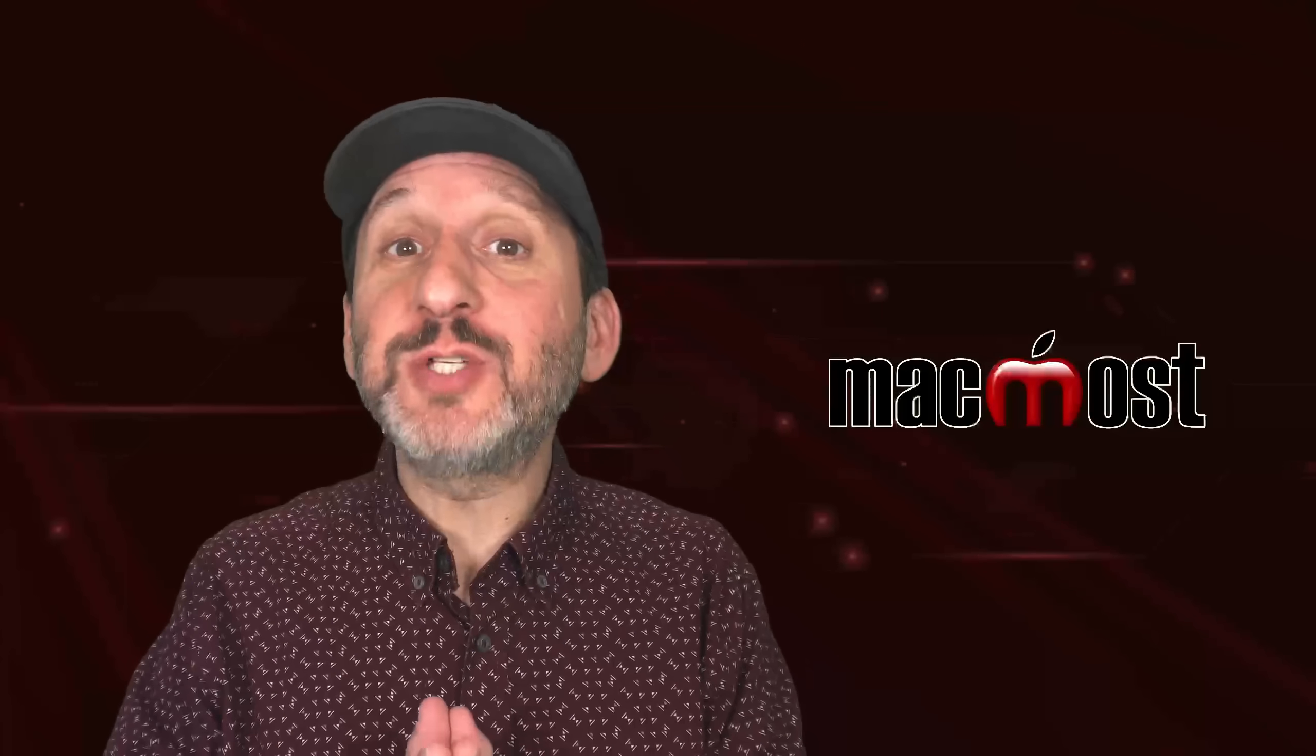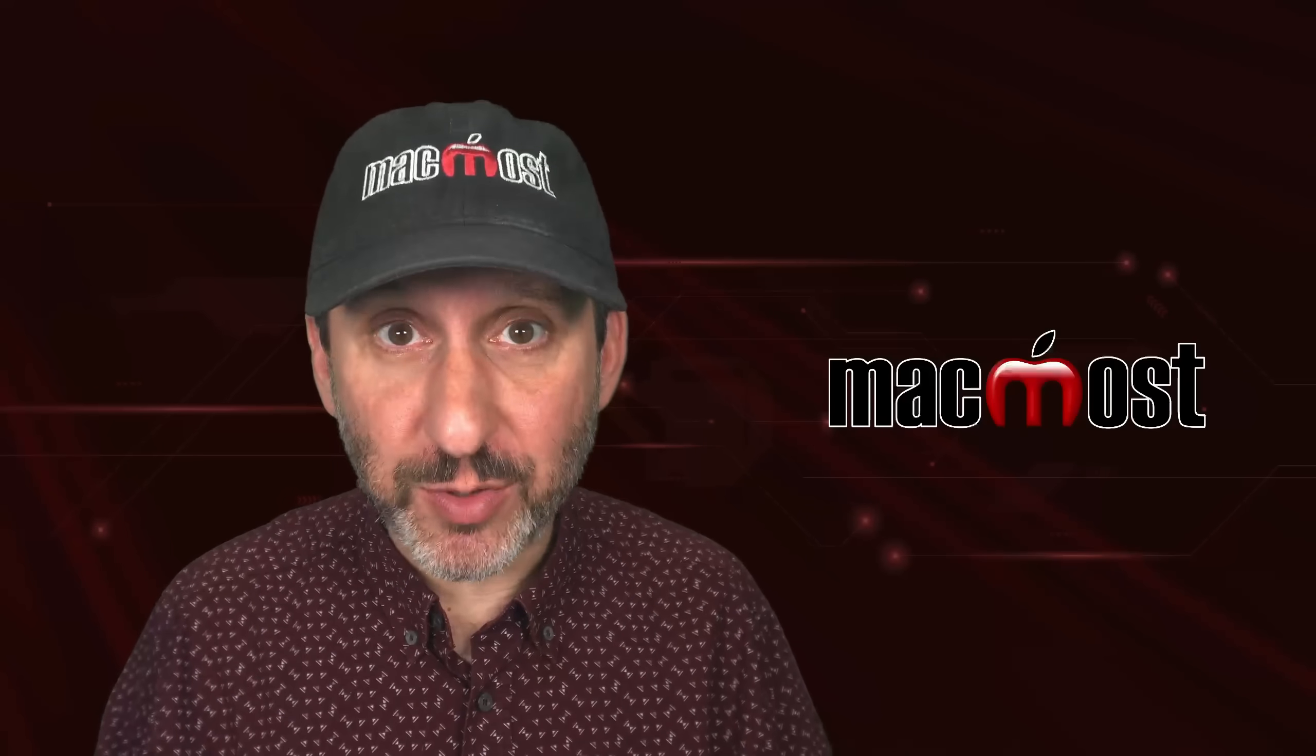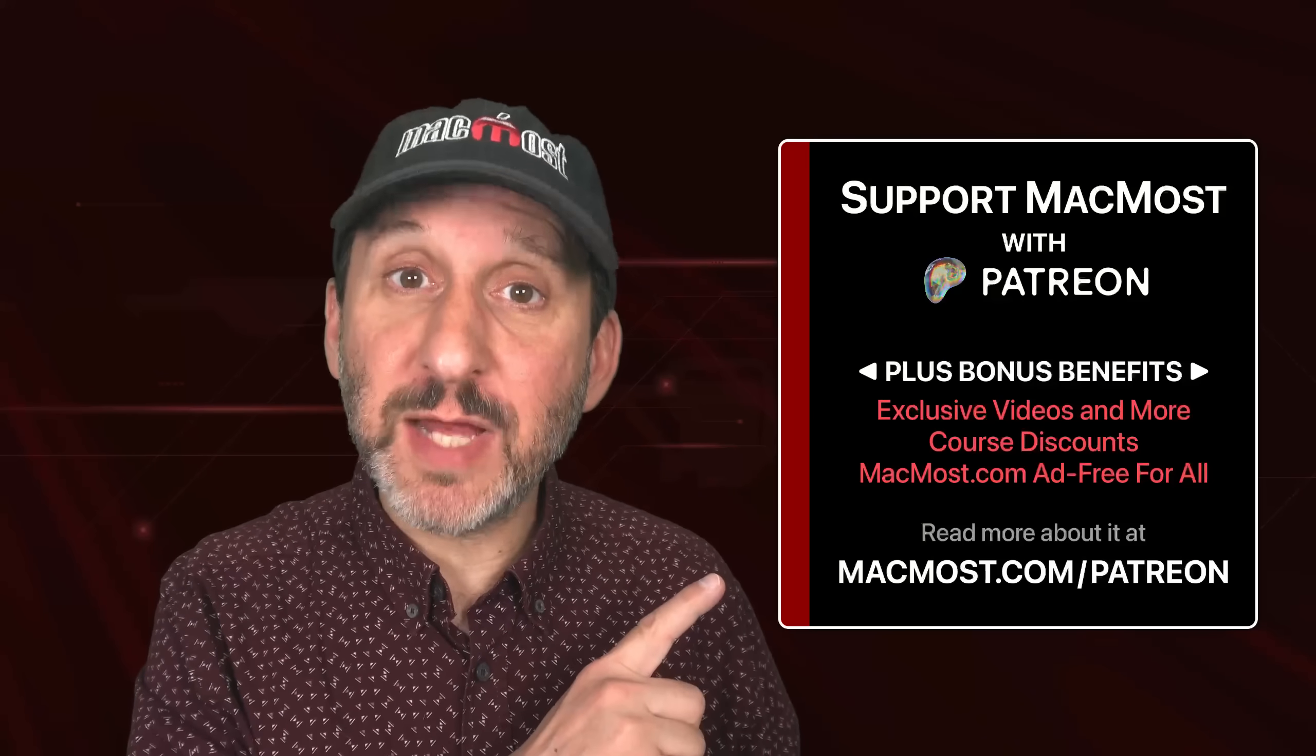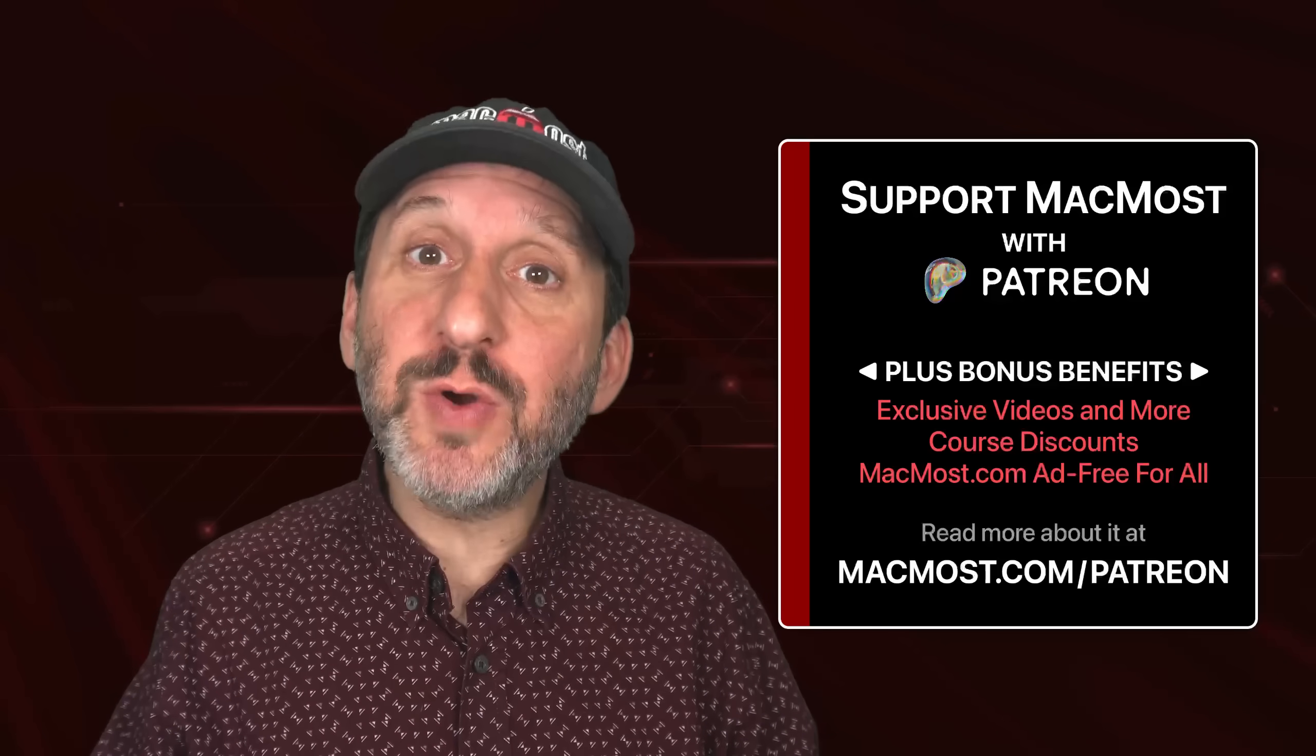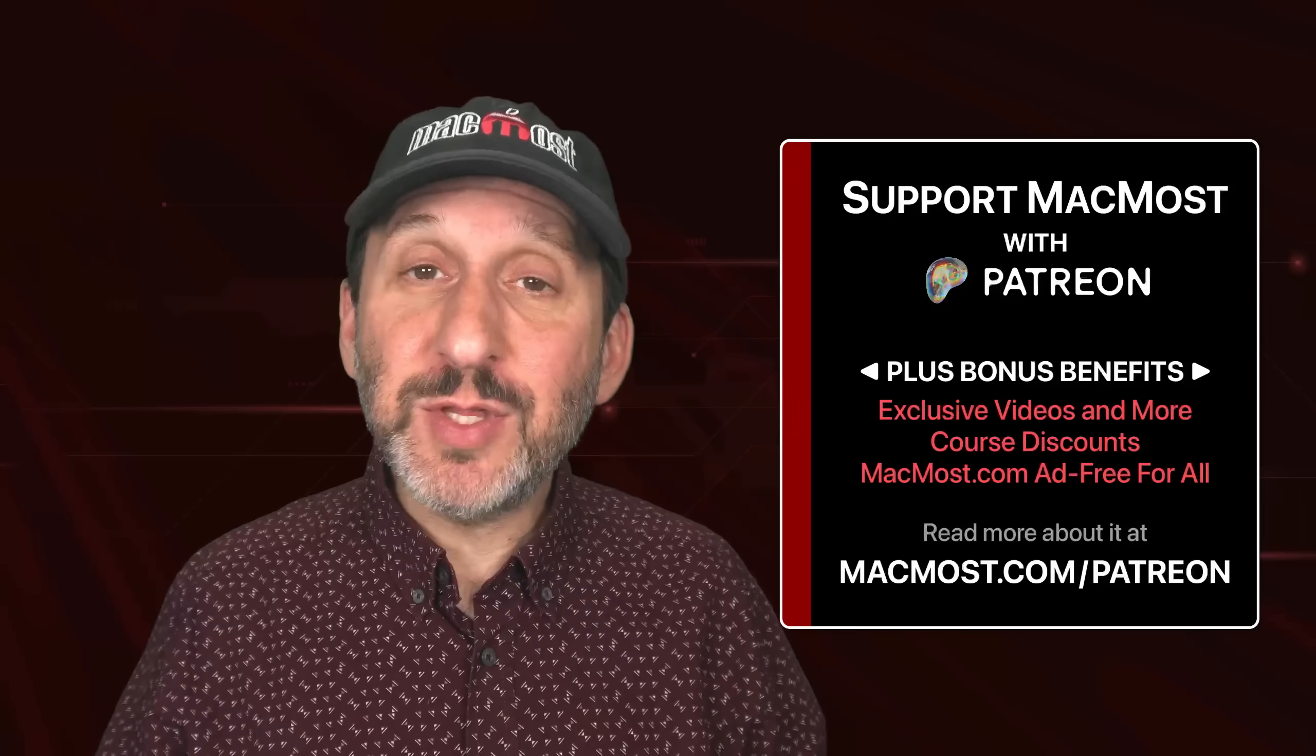MacMost is brought to you thanks to a great group of more than 2,000 supporters. Go to MacMost.com/Patreon. There you can read more about it, join us, and get exclusive content and course discounts.